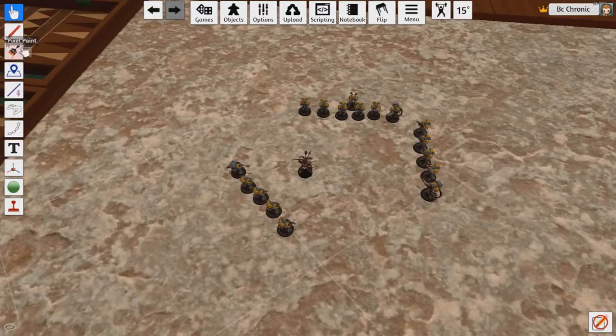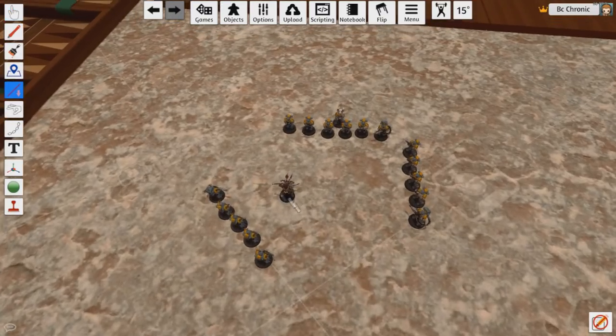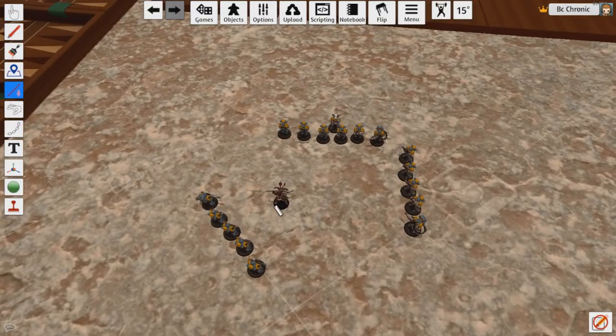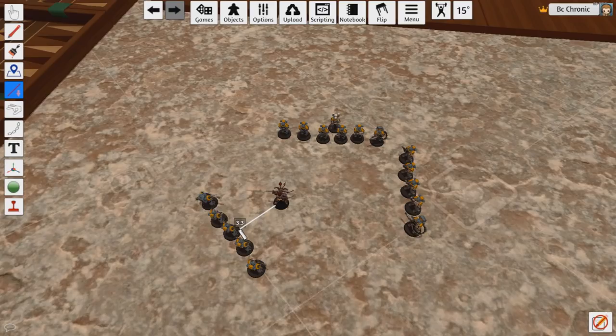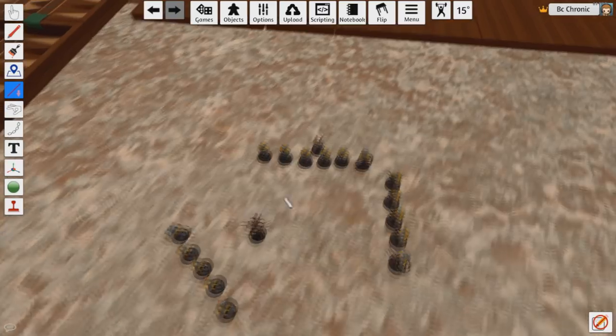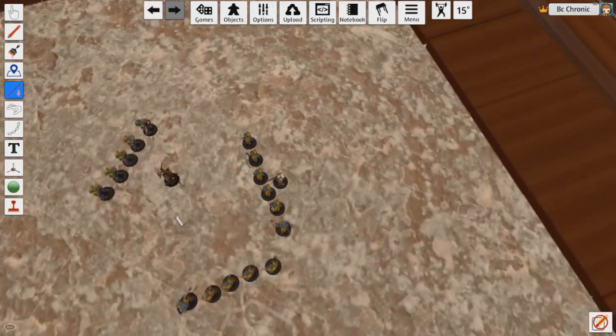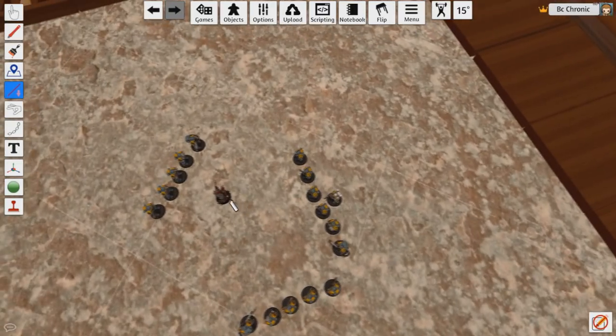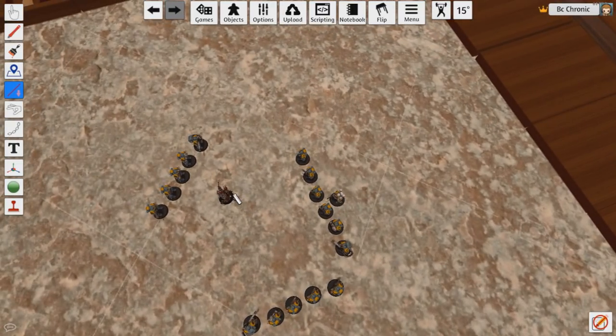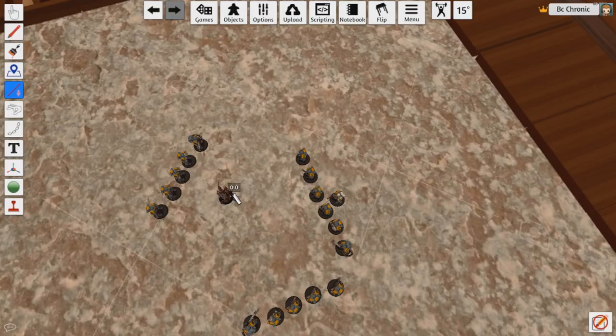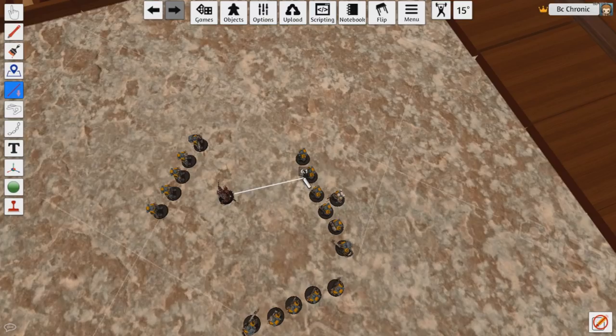You can actually declare a charge against everything that is surrounding you. If you look at this guy, we can measure how far he is from every unit. So he's 3.3 inches away, so he needs a 3 inch charge because he needs to end within an inch. In this edition you do not have to end in base contact. You only have to end within an inch to get into close combat.